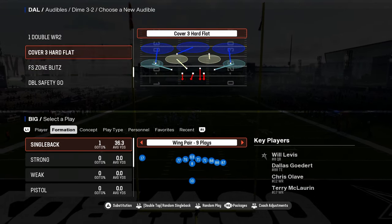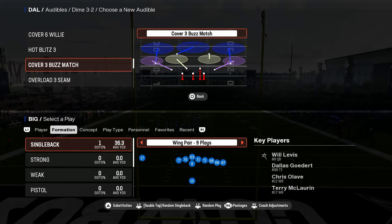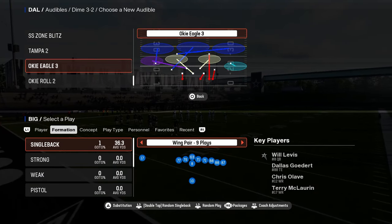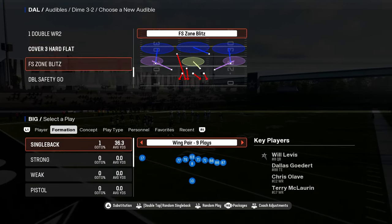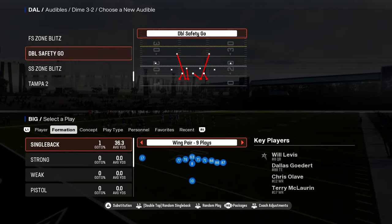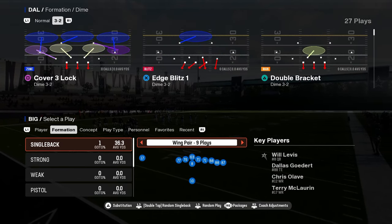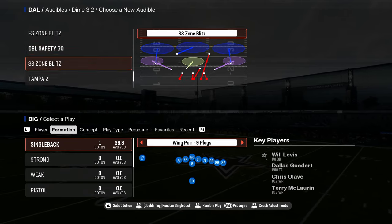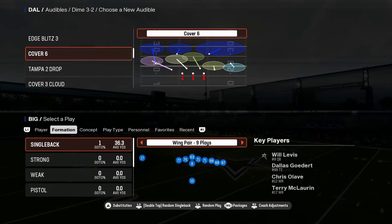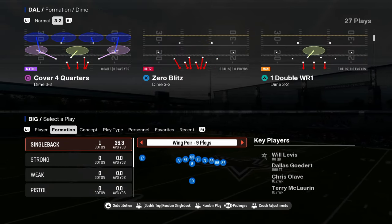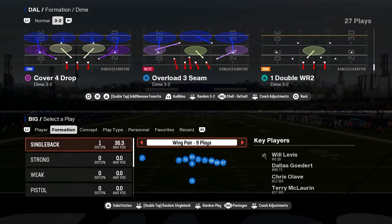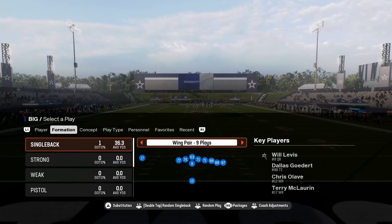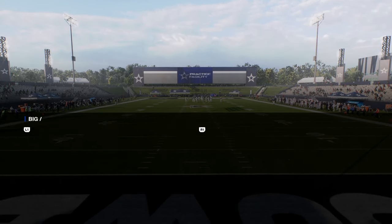A lot of people like U-Trips because it's probably the only offense in this year's game that you can basically run as kind of a standalone formation. That's one of the reasons why I really enjoy this formation as well, because I personally like to stay in one formation all game as much as I can.